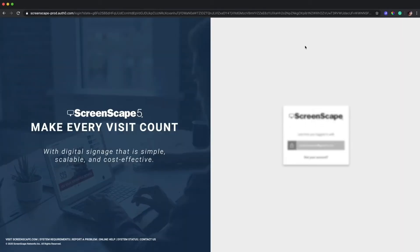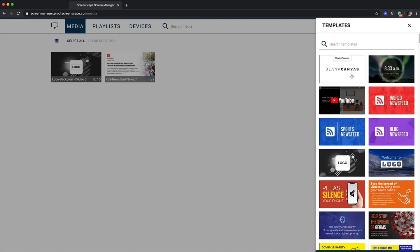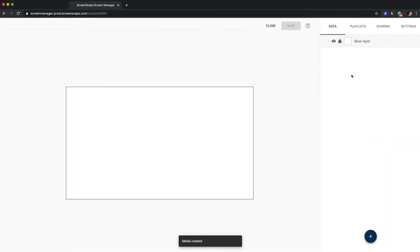My information is already here so I'm just going to click this right here. I want to create a media item from scratch so I'll click on the plus button at the bottom here and click on blank canvas.